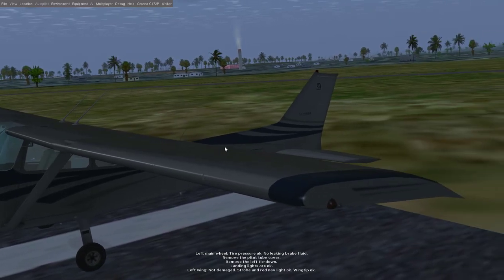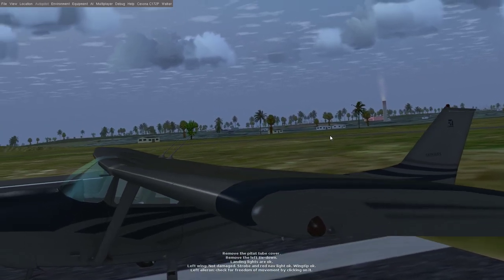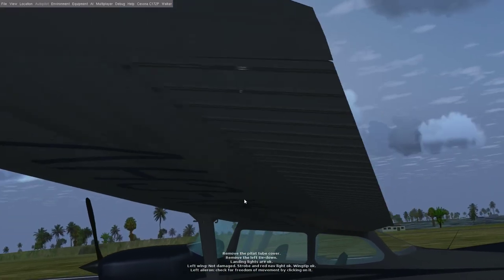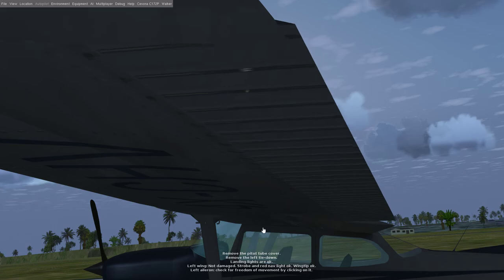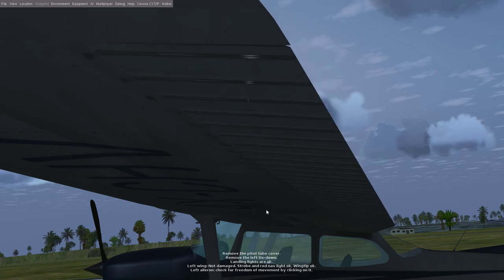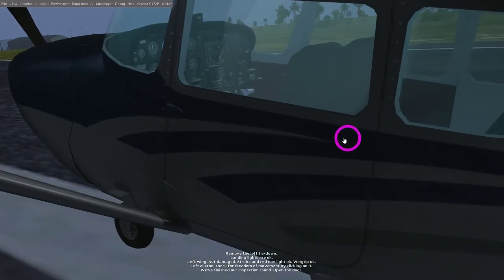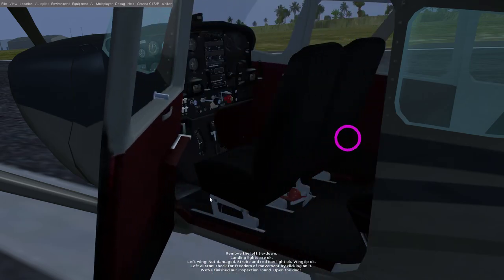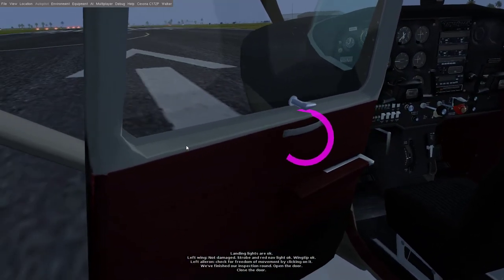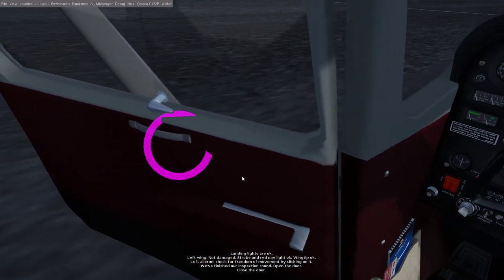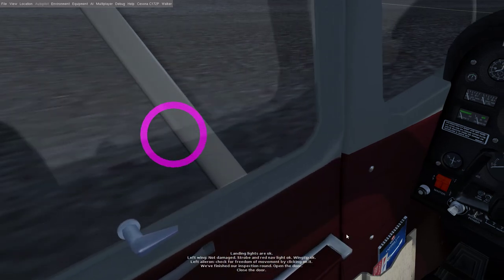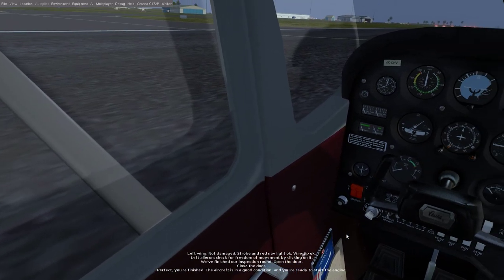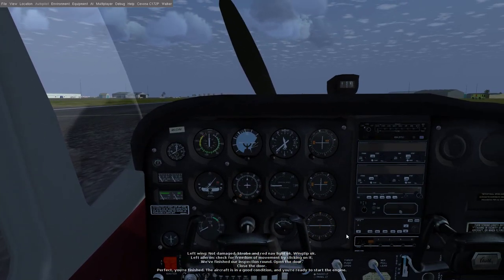Left wing not damaged, strobe and red nav light okay, wingtip okay, looks good. Left aileron, check for freedom of movement by clicking on it. Okay. We've finished our inspection round. Open the door. This is really cool. Close the door. Perfect! You're finished. The aircraft is in a good condition and you're ready to start the engine.